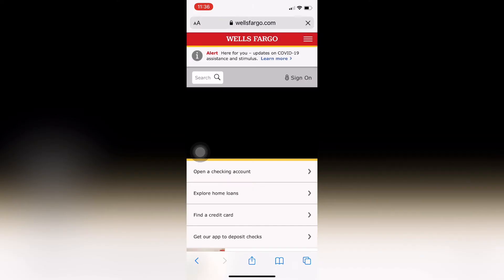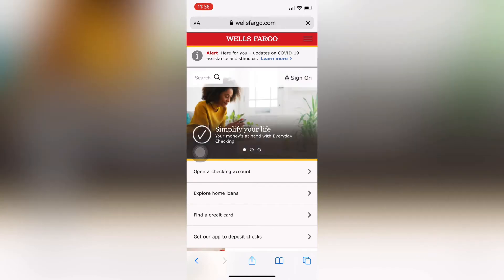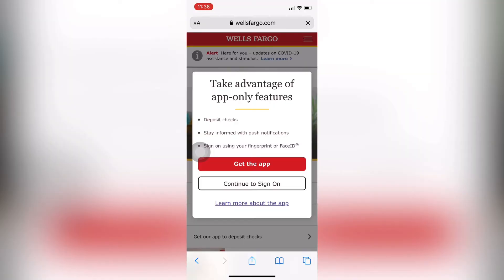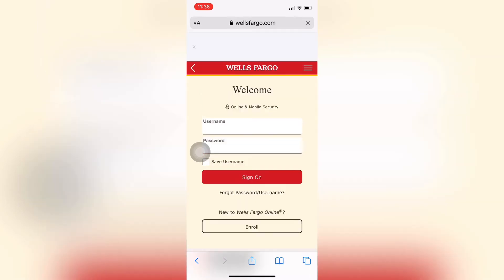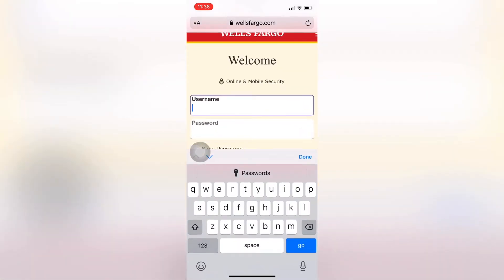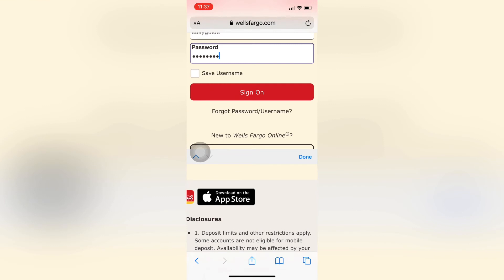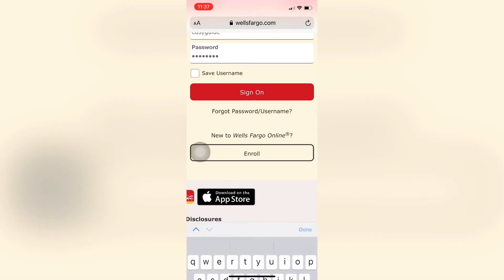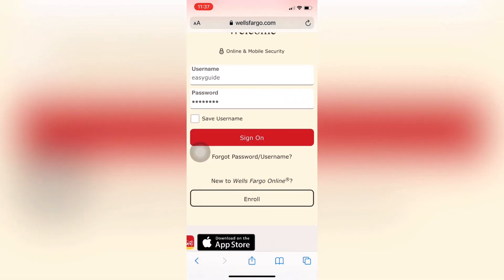Now tap on sign on and tap continue on sign on. Enter your username and password. Tap sign on to sign in or log in to your online banking and you can go ahead with using it.